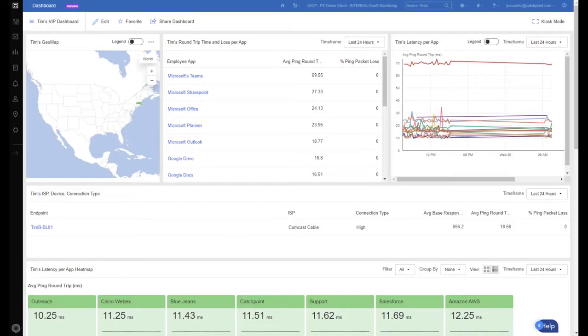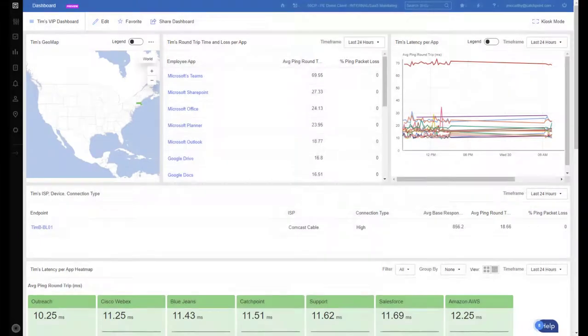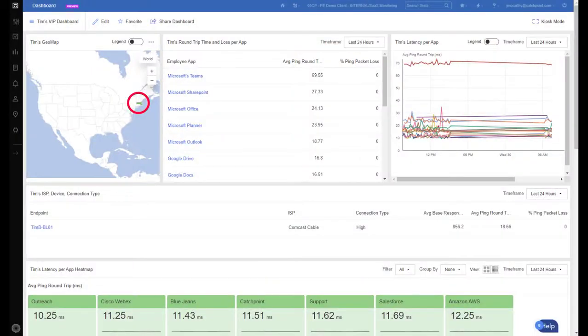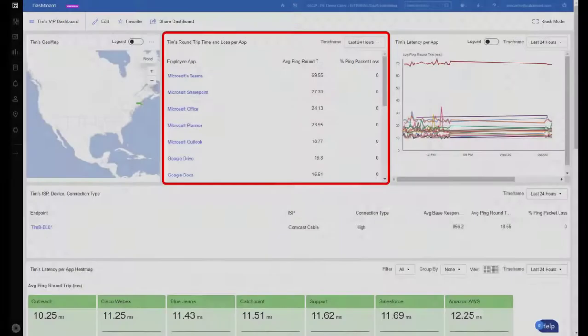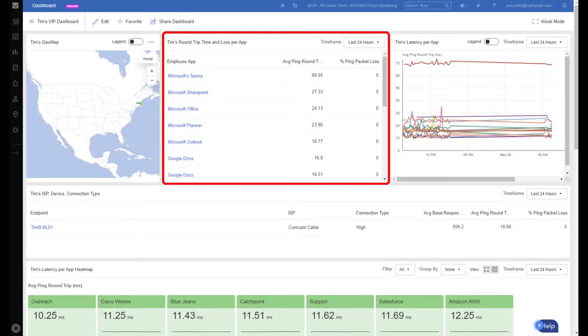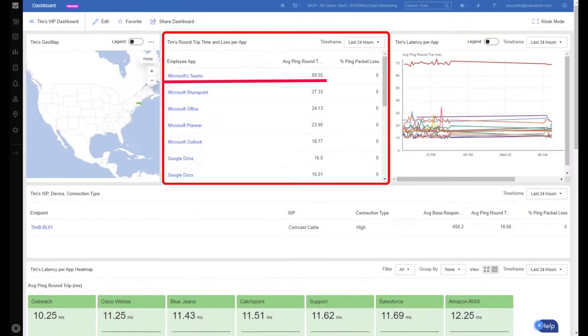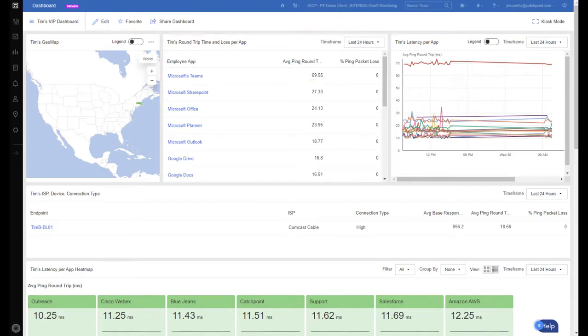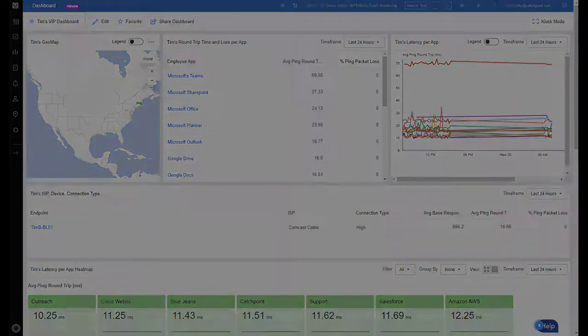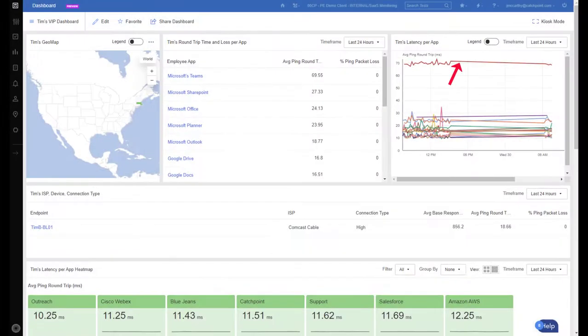Now in this dashboard, we're leveraging our endpoint agent, which is installed directly on Tim's device. So we can see that Tim is located in Massachusetts. And we have a list of applications that he's using on a day-to-day basis. So Teams, Sharepoint, Planner, Office, as Catchpoint is an O365 shop. And we can see right off the bat that Teams is showing higher round-trip time on the network than other Microsoft services. And we also see that Teams is consistently showing that trend over time. So something appears to be going on with regards to Teams and Tim's environment.